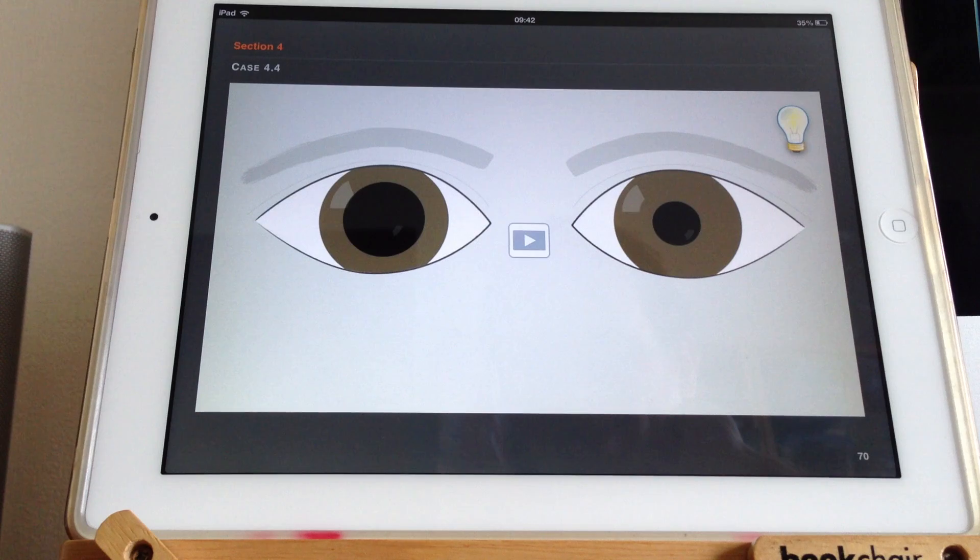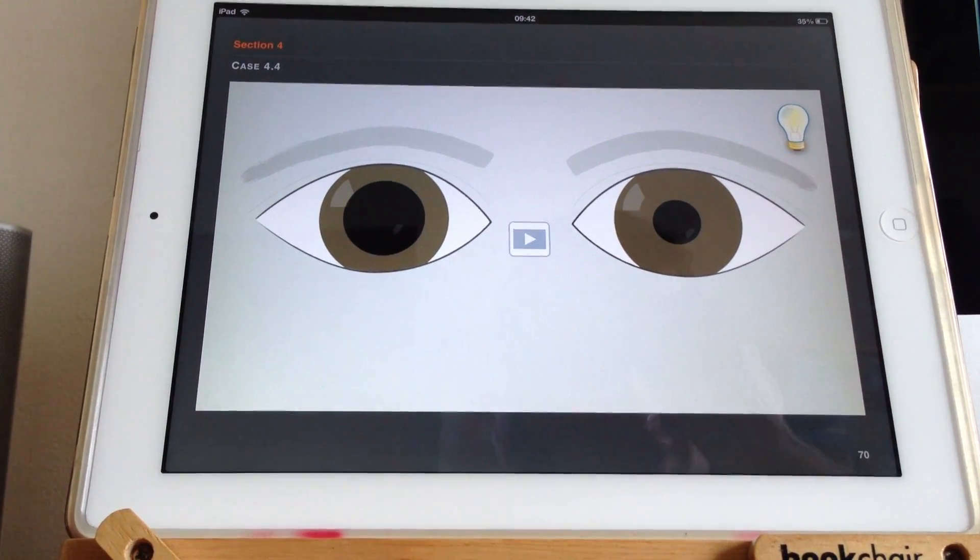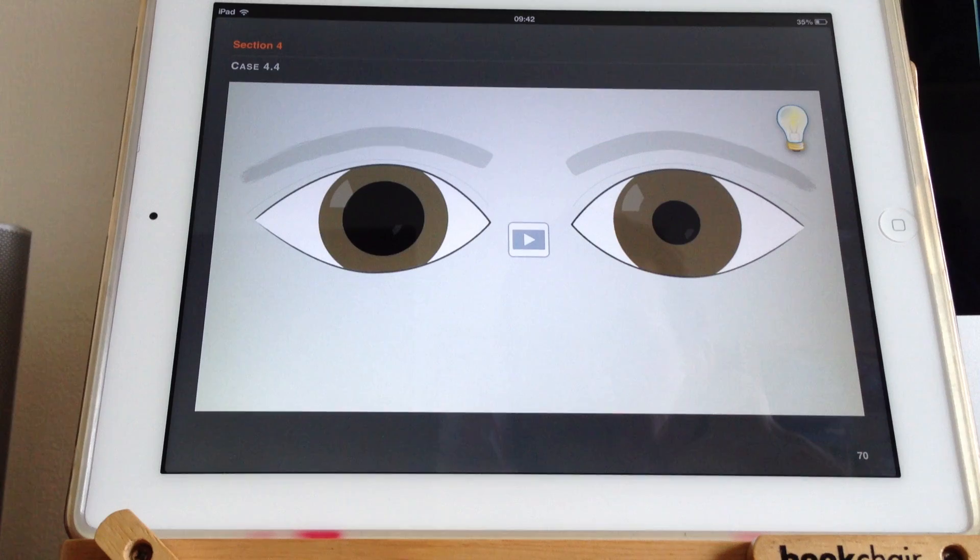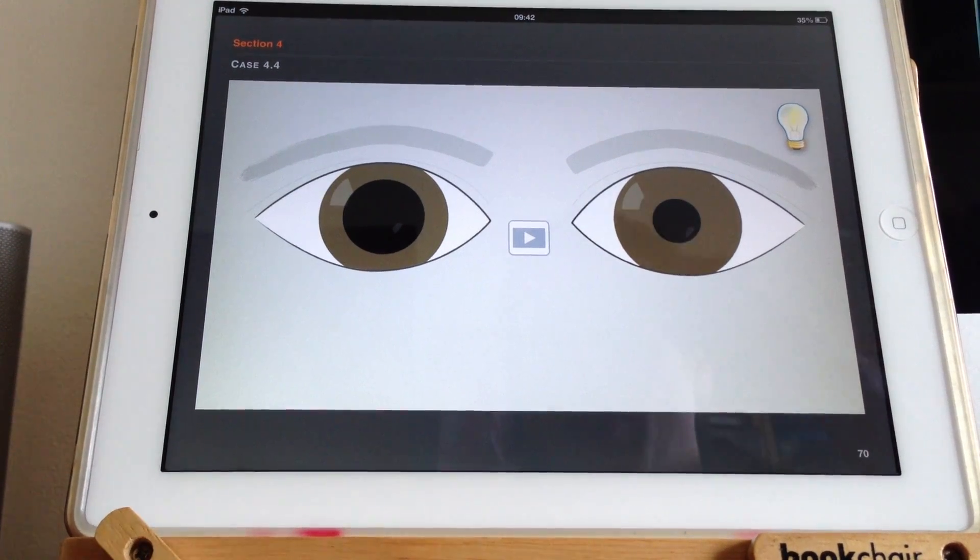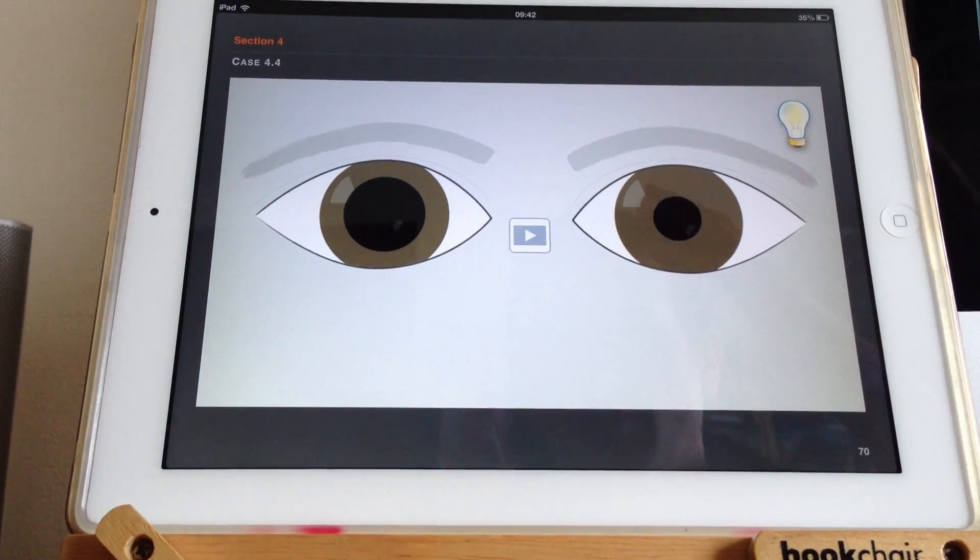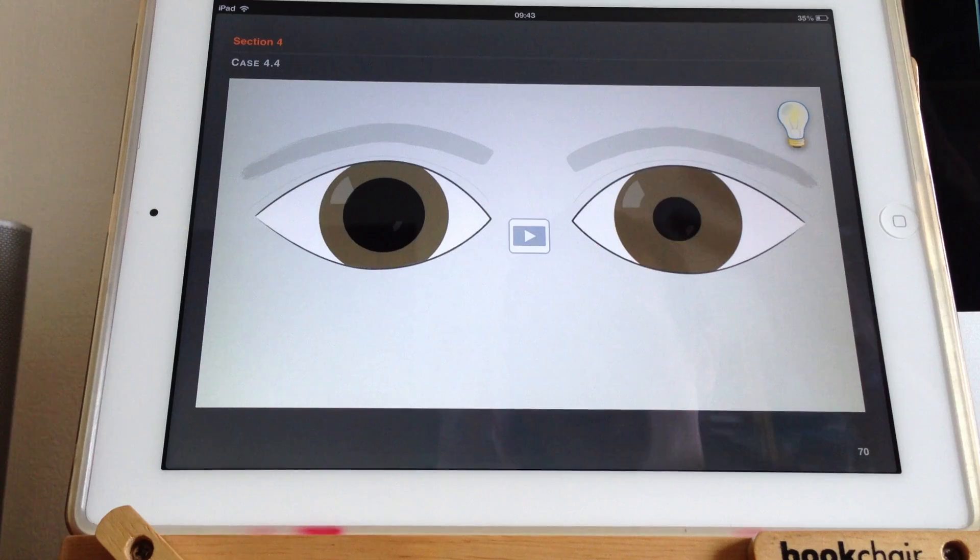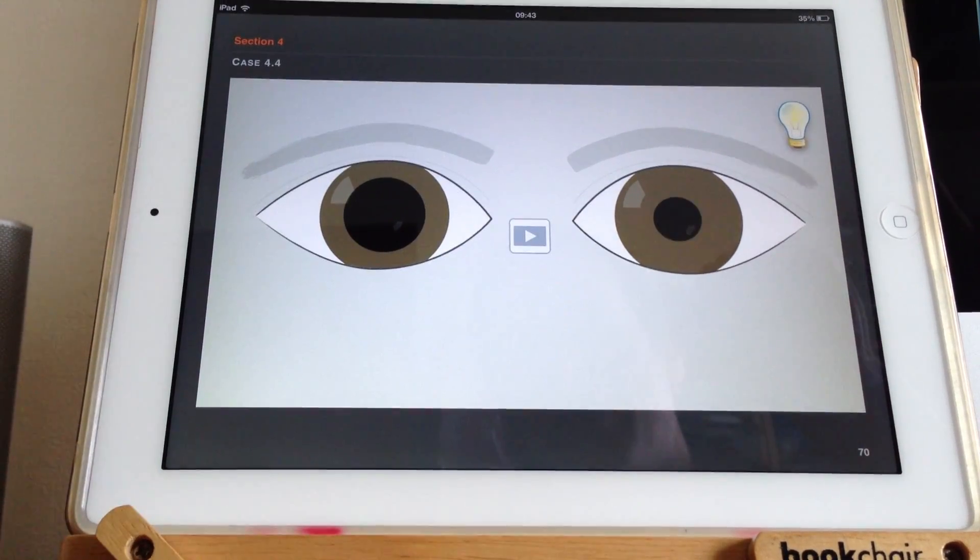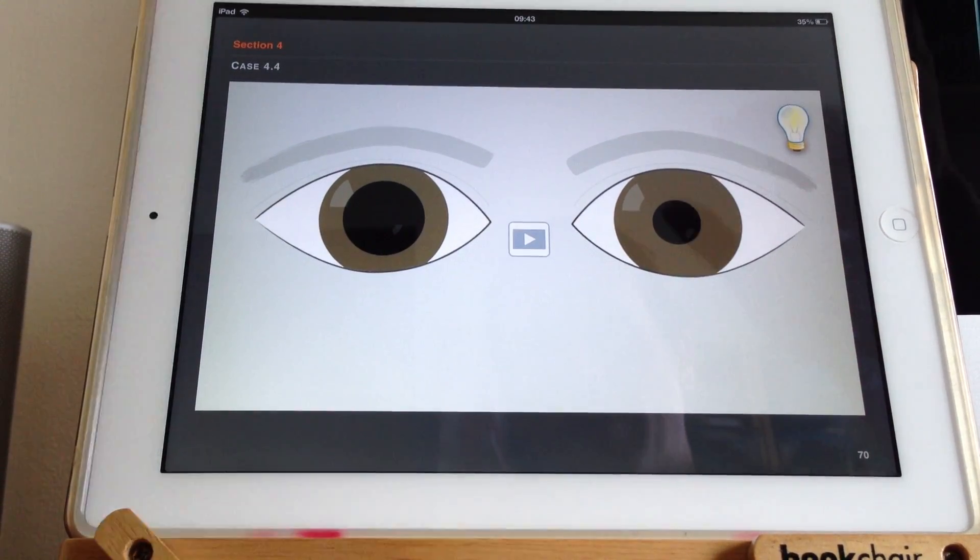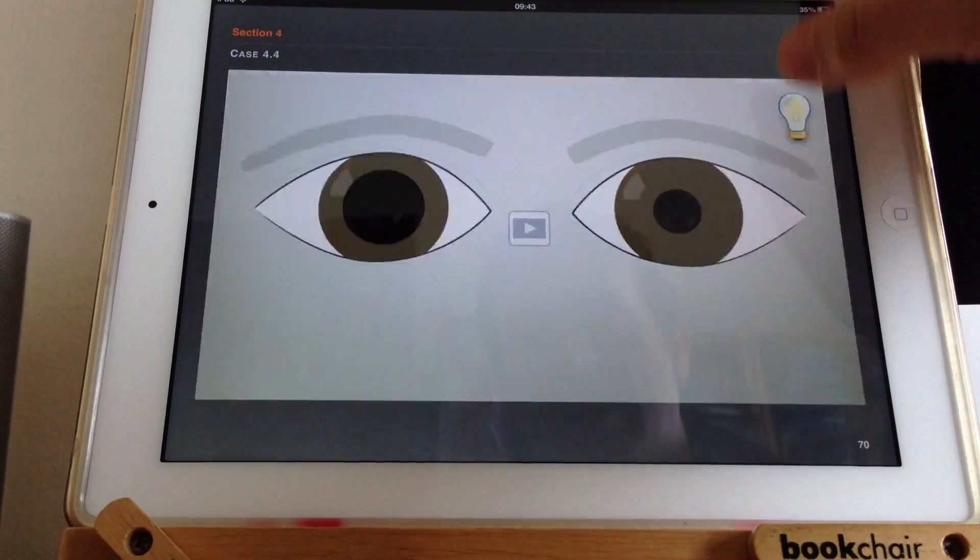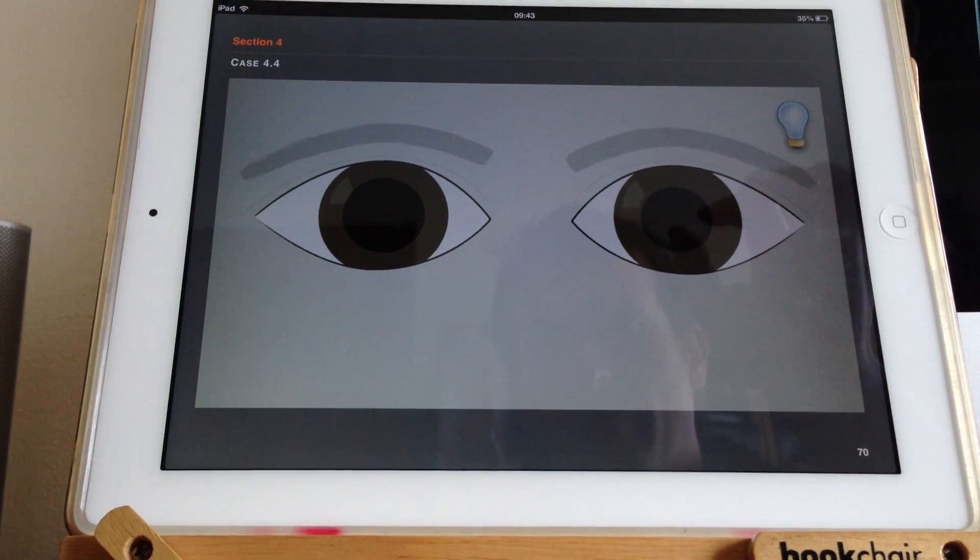When you are faced with difference in pupil sizes, the first question is whether or not the anisocoria is greater in light or darkness, so-called photopic or scotopic lighting. With the lights on, that's photopic. And with the lights off, that's scotopic.